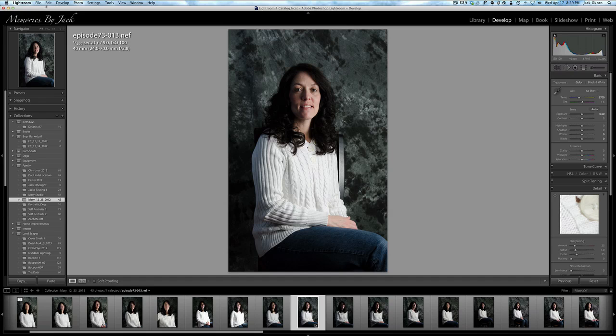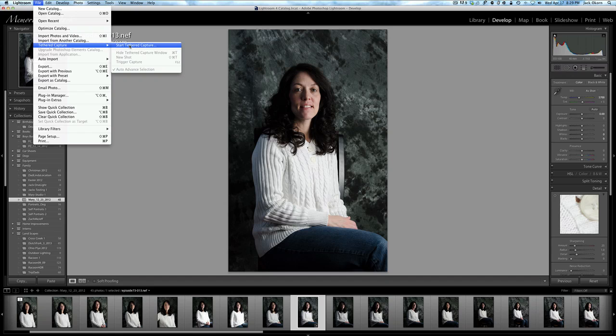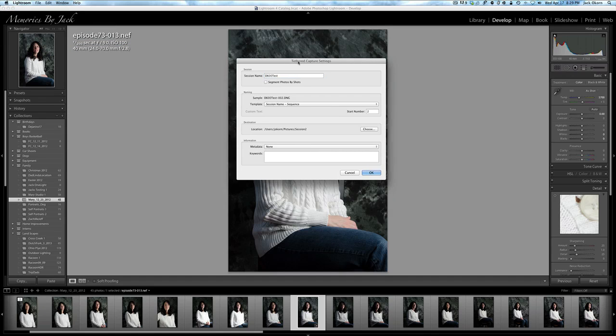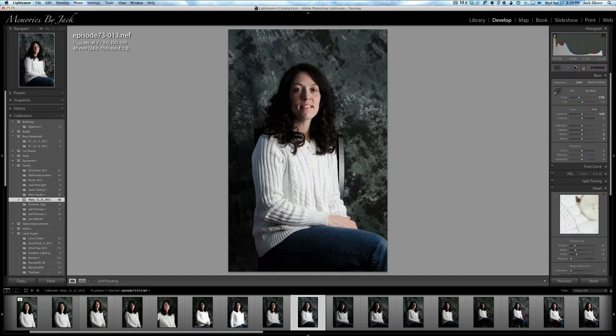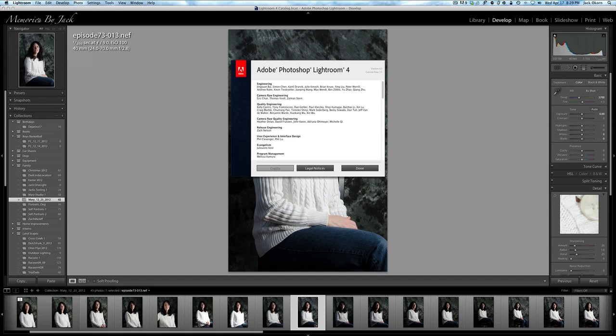You can see what I'm going to do is I'm simply going to go to File, I'm going to go to Tethered Capture, Start Tethered Capture, and here's my D600 test right here. This is Lightroom 4. Let me make sure I can show you that before we move on here. About Lightroom, right here, Adobe Photoshop Lightroom 4. So everybody knows I'm not BSing you, it is Lightroom 4.